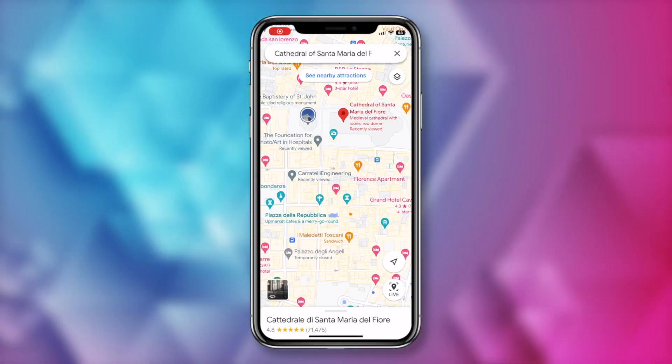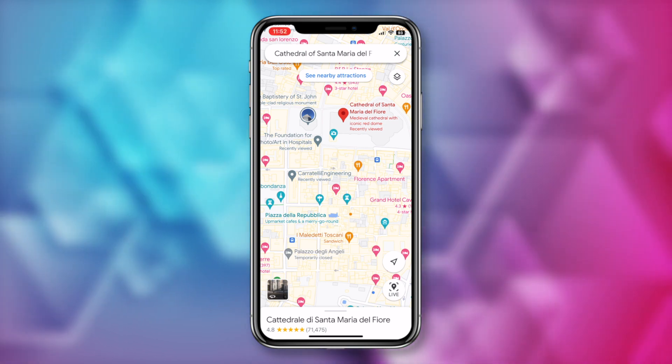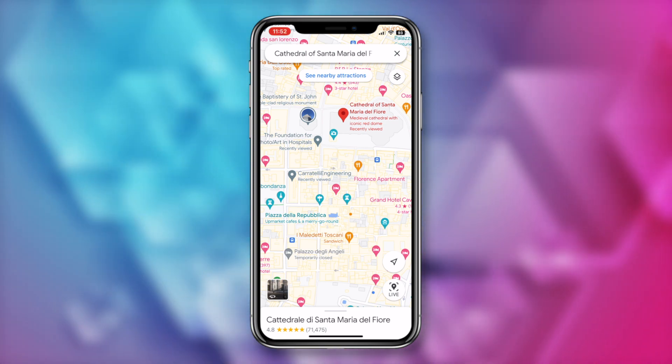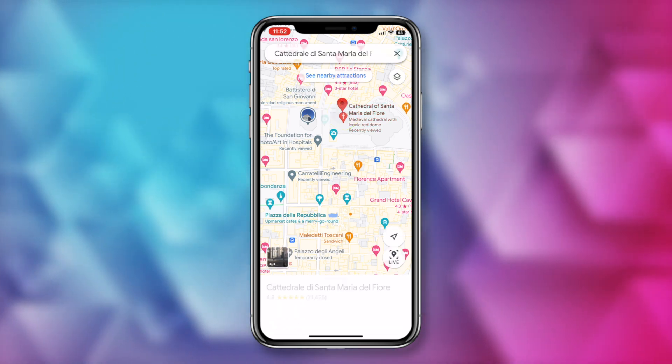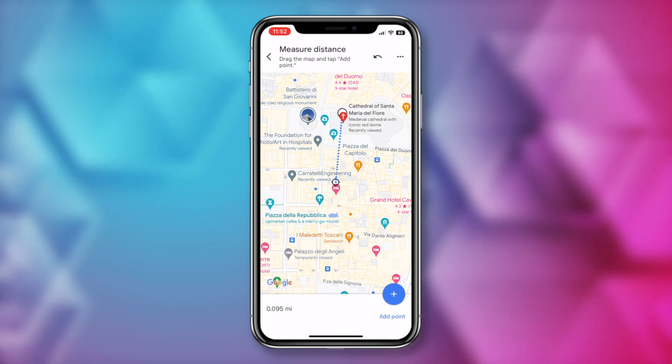Tip number 3. Did you know you can measure distance and area in Google Maps? This is another one that works both on mobile and desktop. In the app, let's say you're in Firenze and you want to know the distance from your hotel to the Duomo. All you have to do is drop a pin, then tap and hold on the dropped pin, and then tap on measure distance.